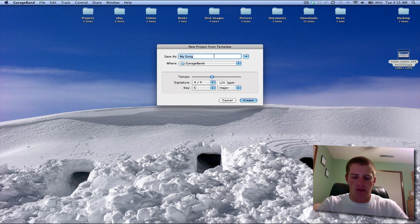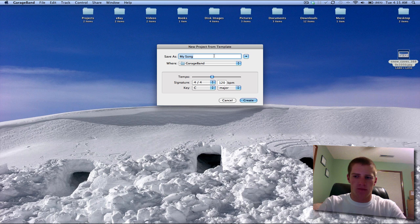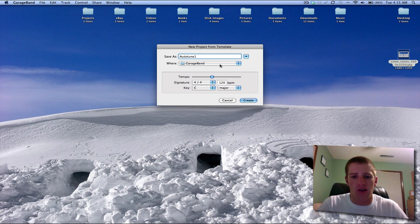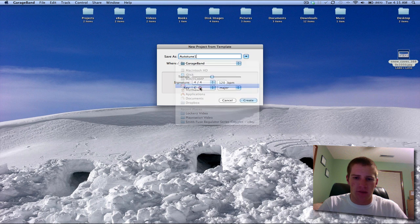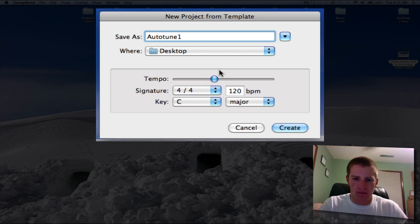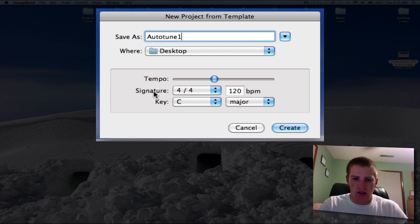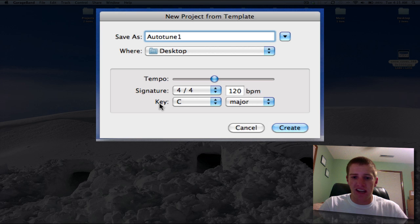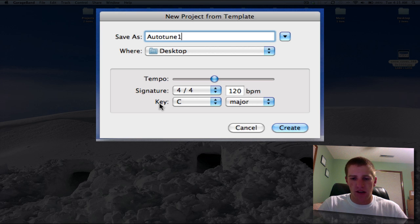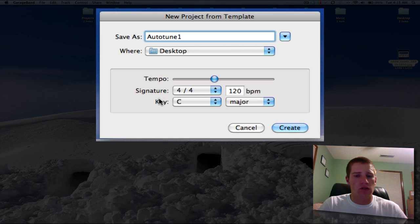Name it whatever you want to, I'm going to name it Auto-Tune 1 and save it where you want to, I'll save mine on my desktop. Tempo doesn't really matter that much, Signature doesn't matter that much and Beat Per Minute doesn't matter much. But the thing that would interest you would be the key and that will change what GarageBand itself actually auto-tunes your voice to sound like.